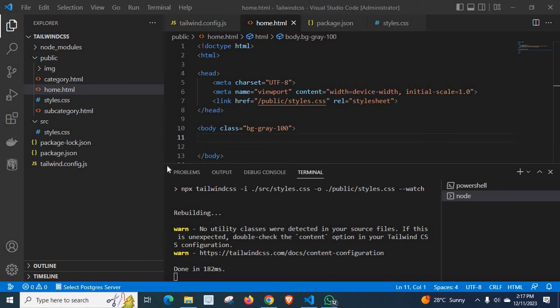Dear friends, welcome to my new video. In this video, I am trying to solve an error related to Tailwind CSS. I am using Tailwind CSS in my project.